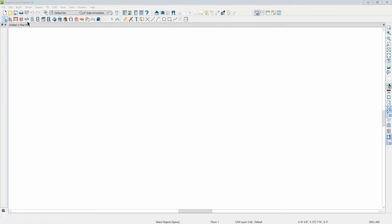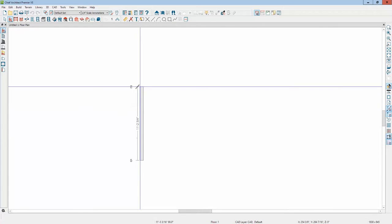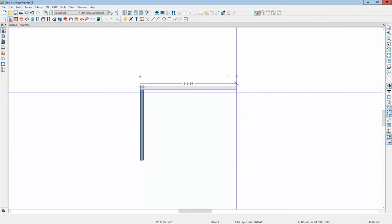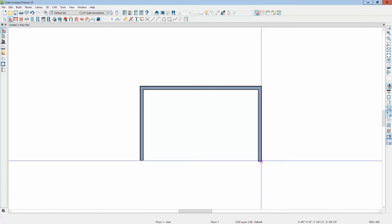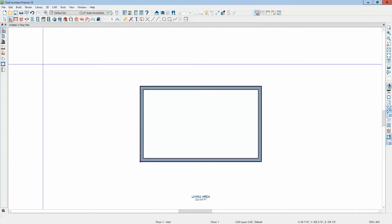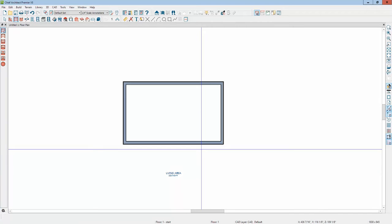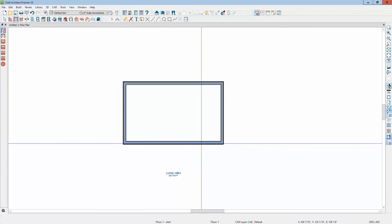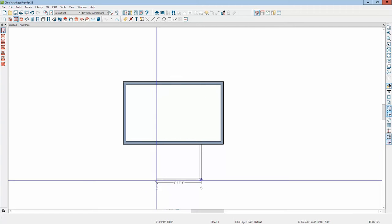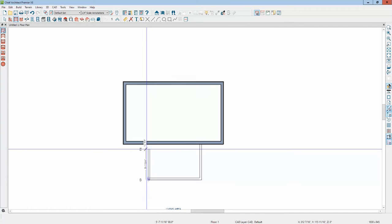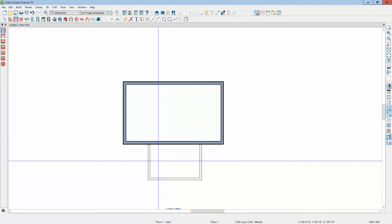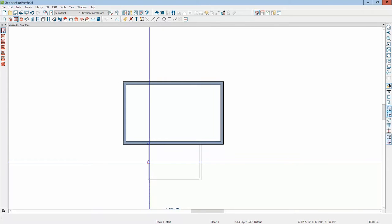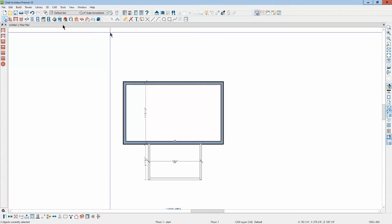Okay, hi. I'm in X8. I'm going to use the wall tool and create a very simple house. I'm going to use the railing tool to create a porch. Doesn't have to be the railing tool, I'm just doing it that way for my demonstration.